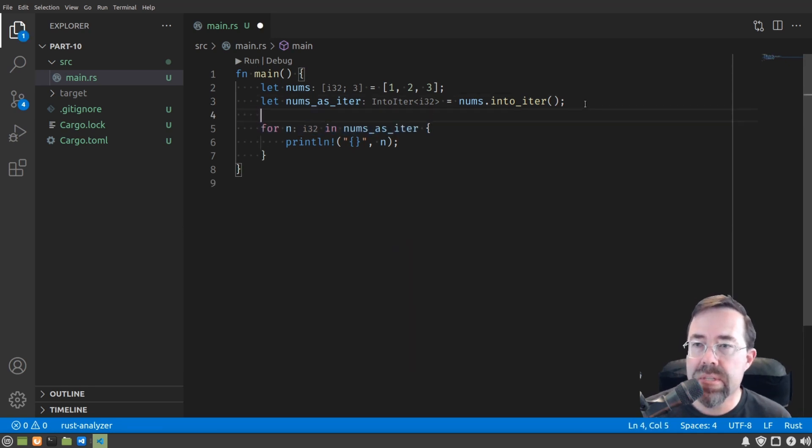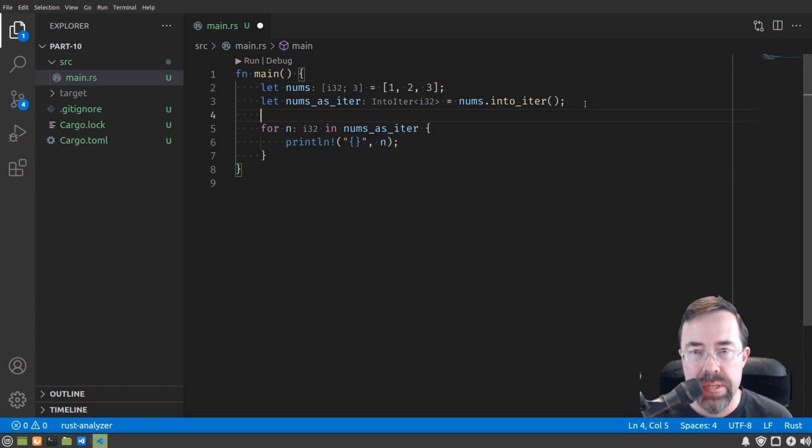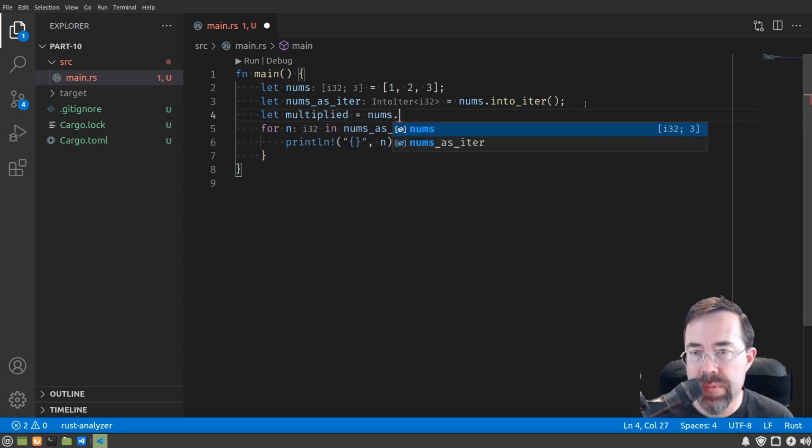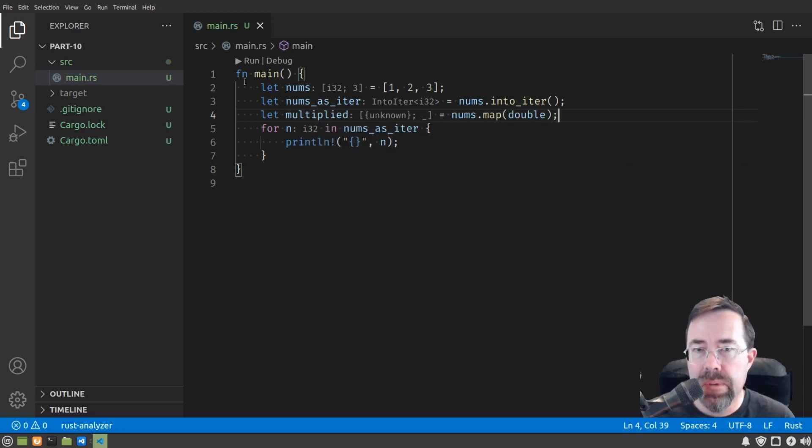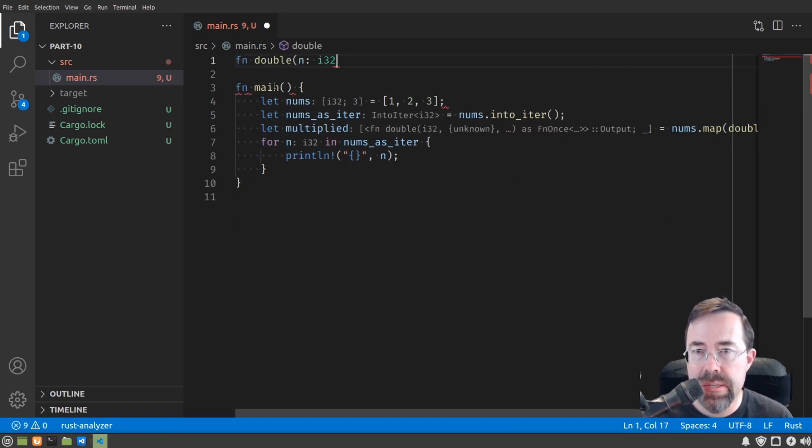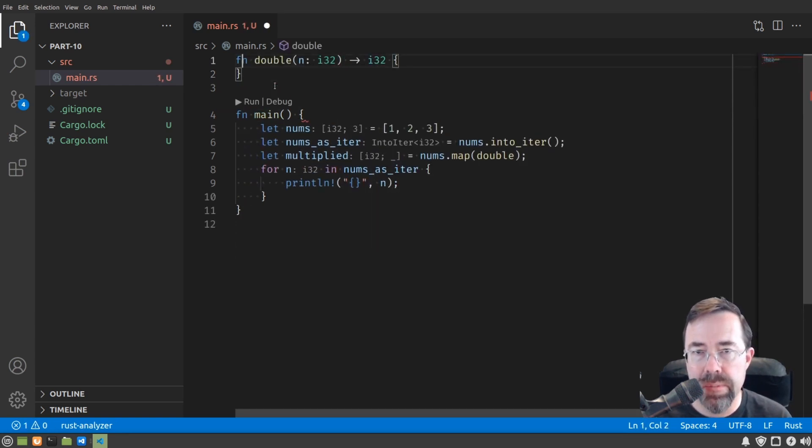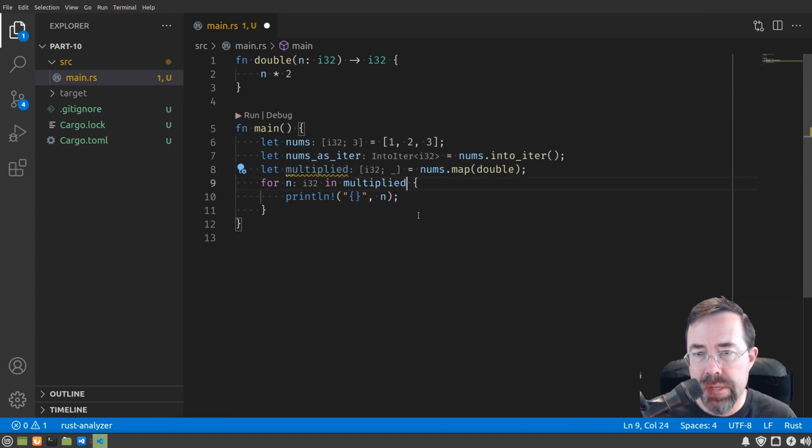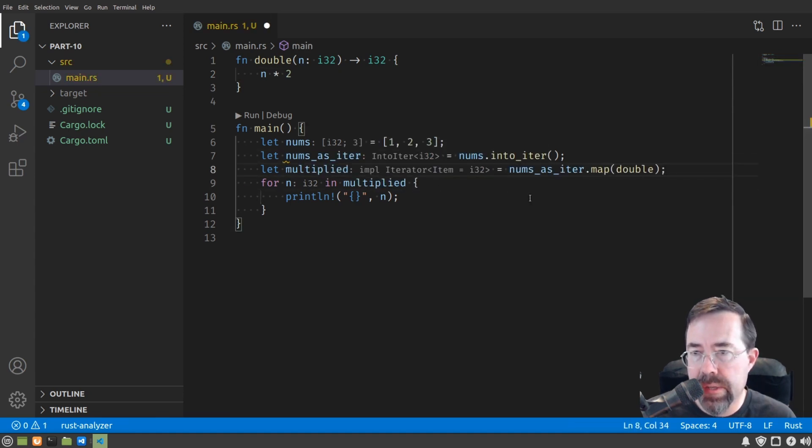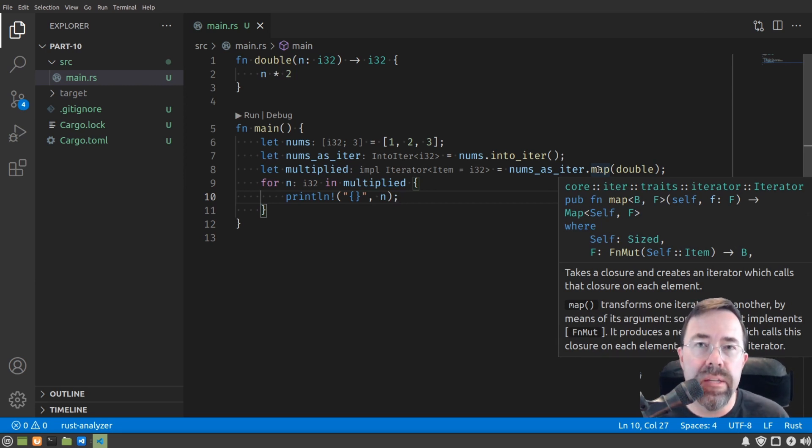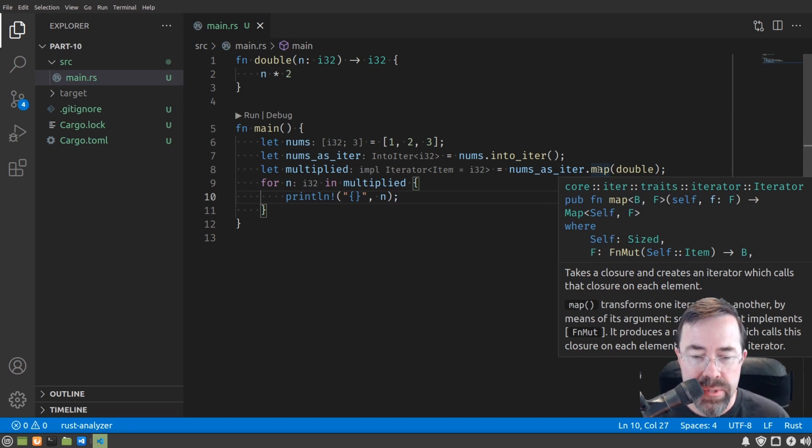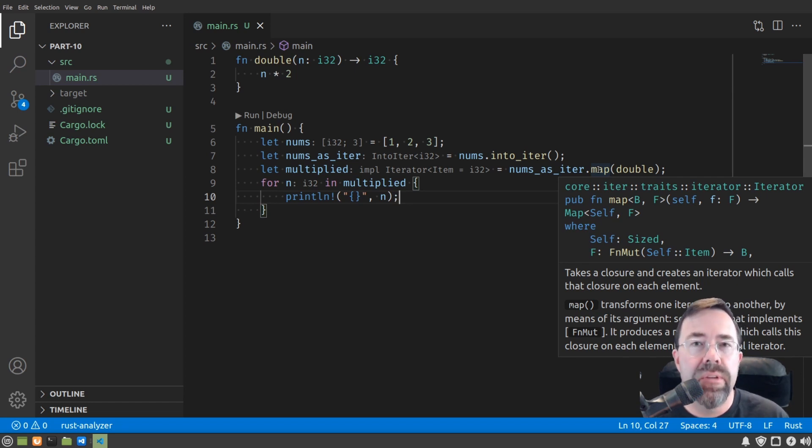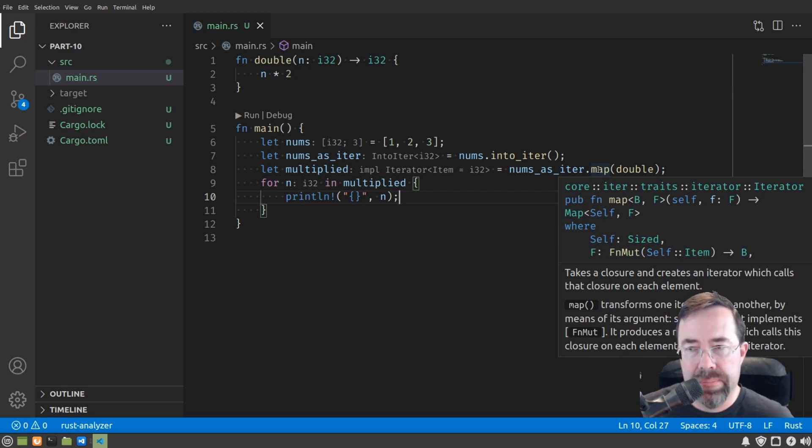Let's introduce some kind of change to our numbers as we're iterating them. We're going to have let multiplied equal nums.map double. What is double? Double's a function that takes an integer and returns an integer, basically doubling it. What exactly is map? Map is a function provided directly by the iterator trait. What it does is it gives you a new iterator that internally will iterate the input and apply every item to a function, and it takes the output of that function as the output of the new iterator.